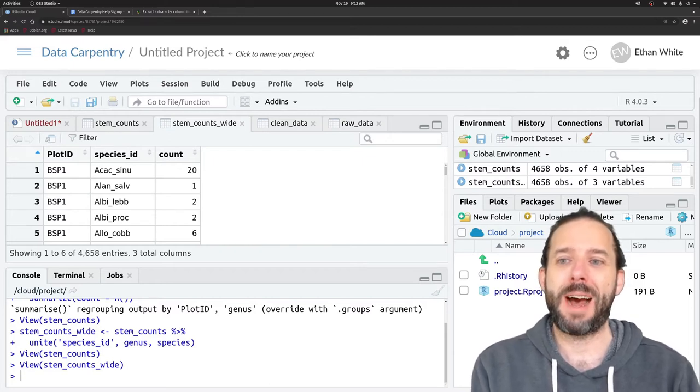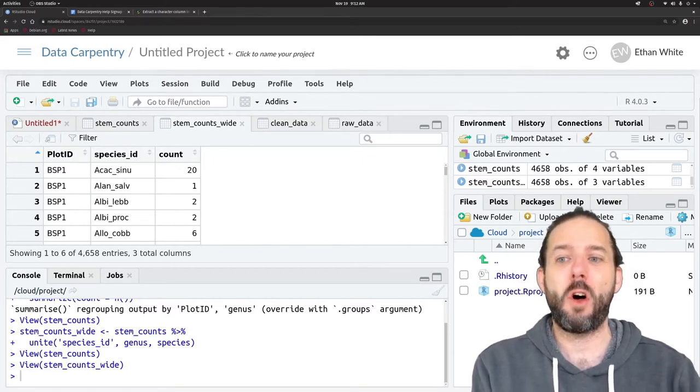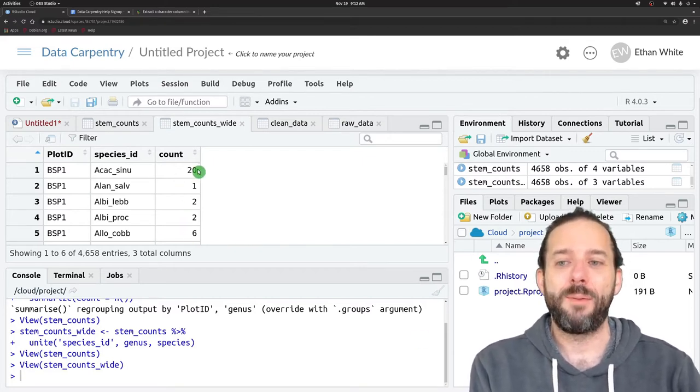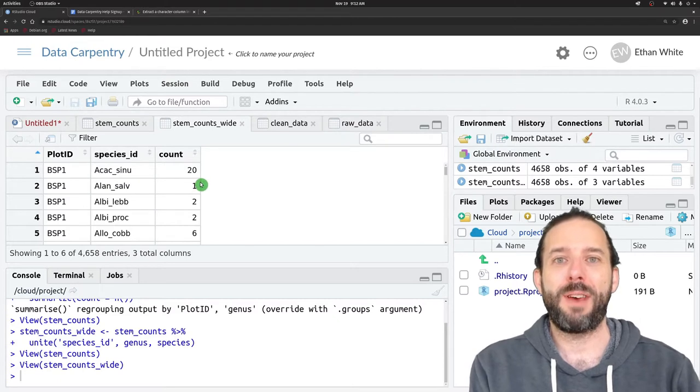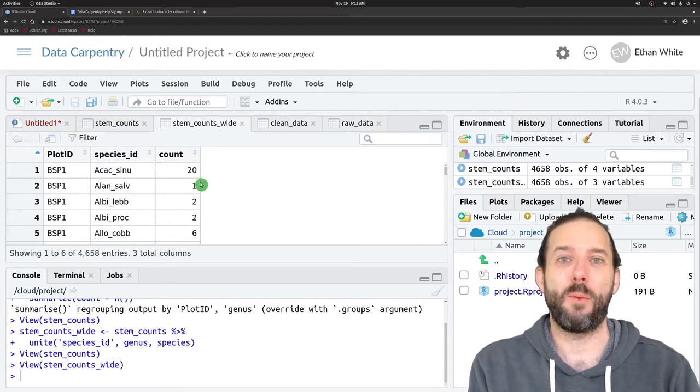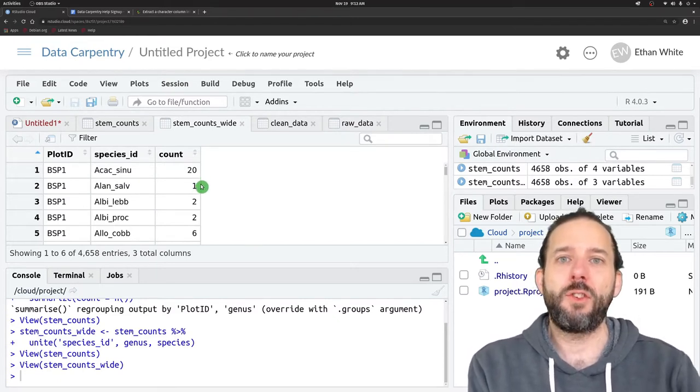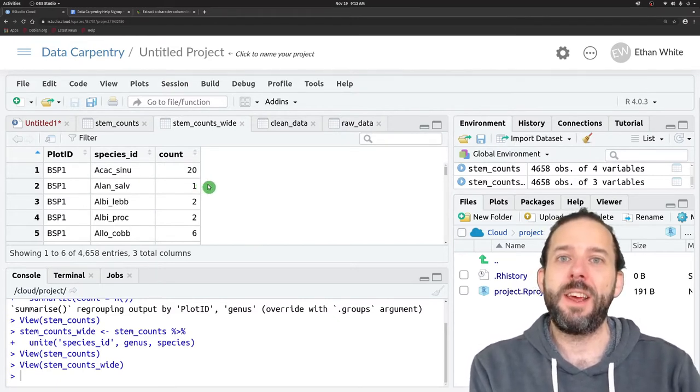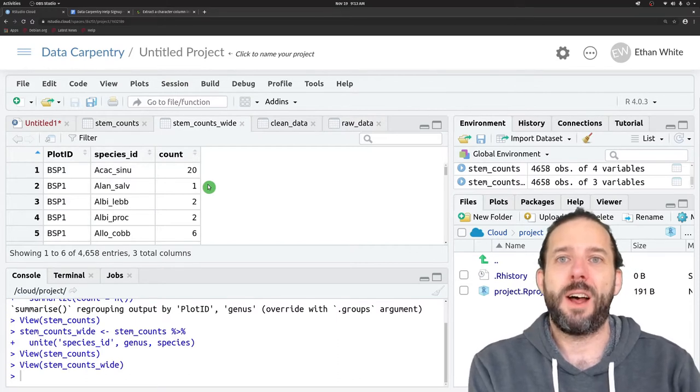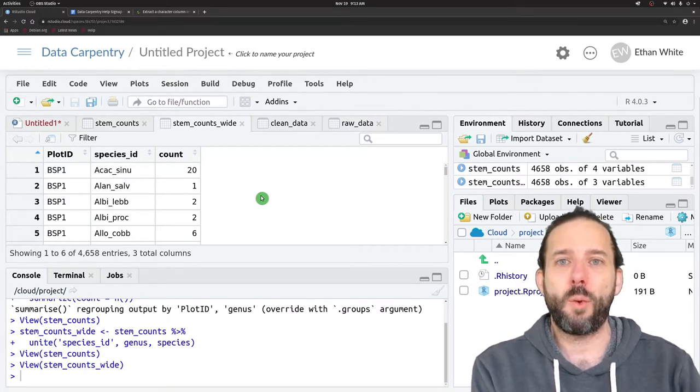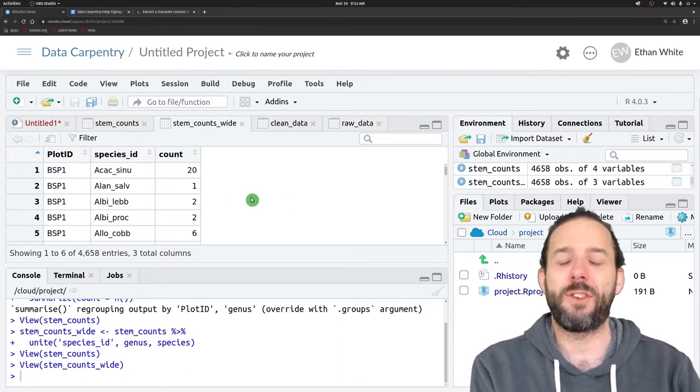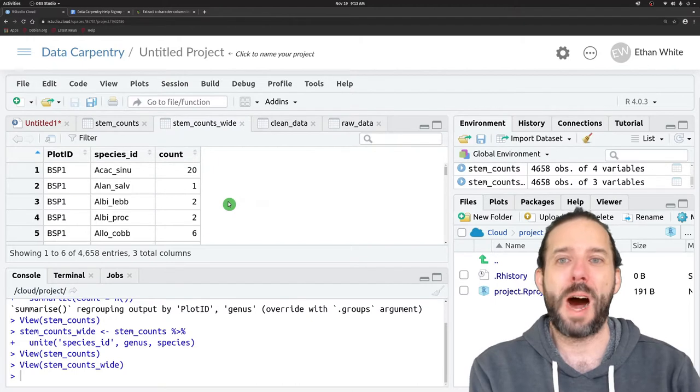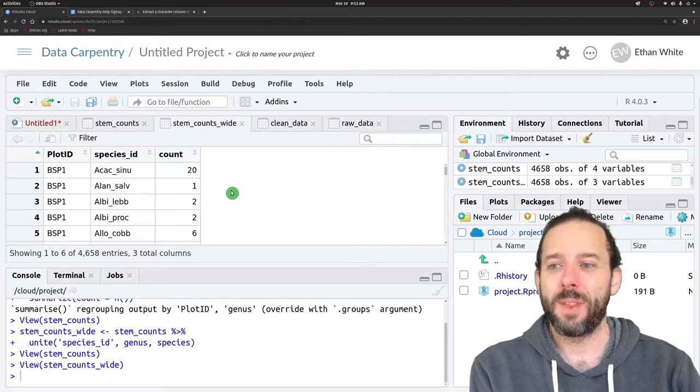This video is about how to make long data wide by pivoting to be wider. This is often needed if we have software that is designed to work with wide data.